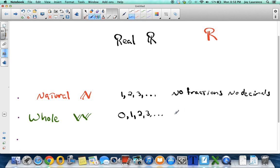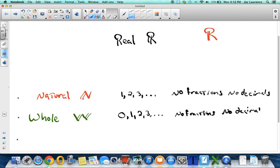So the whole numbers are just like the natural numbers — no fractions, no decimals — the only difference is that the whole numbers include zero, where the natural numbers do not. So every natural number is a whole number, but not all whole numbers are natural, because zero is not natural.